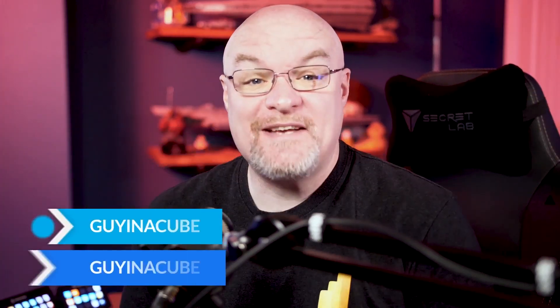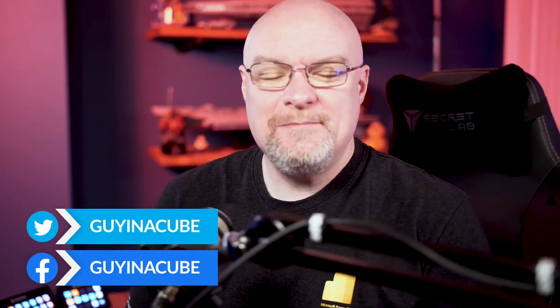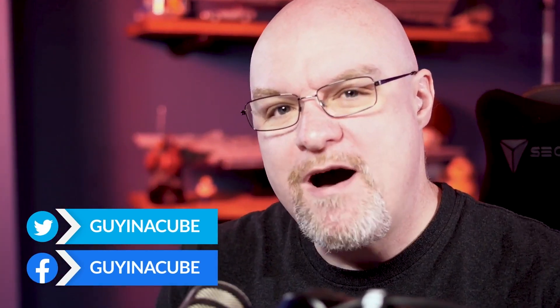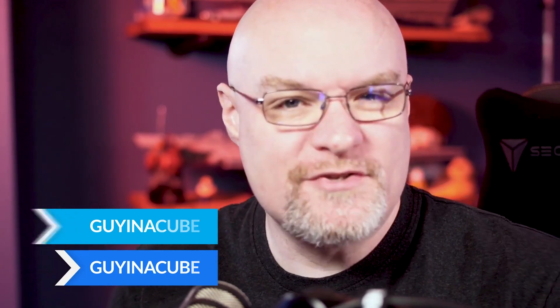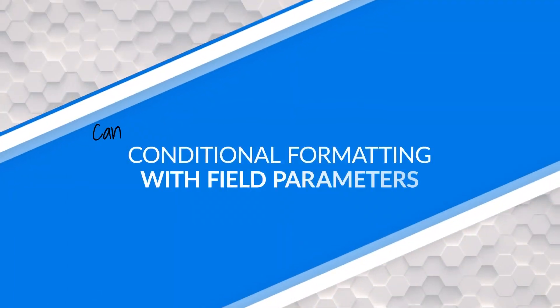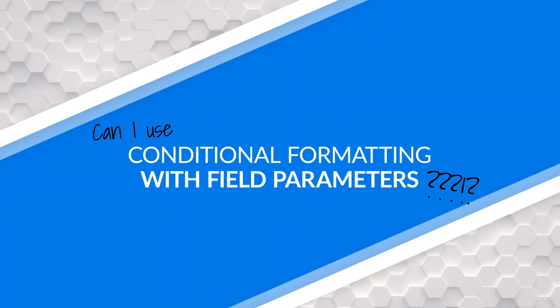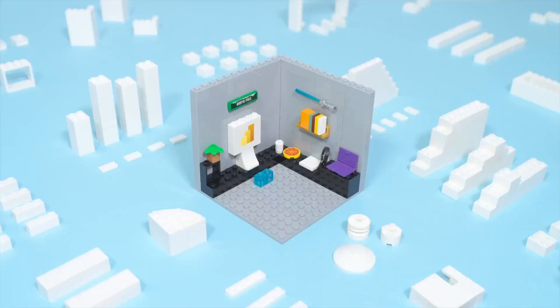Yo, Adam Saxon with Guy in a Cube, and in this video, we're gonna ponder the question: can I use conditional formatting with field parameters? It depends.